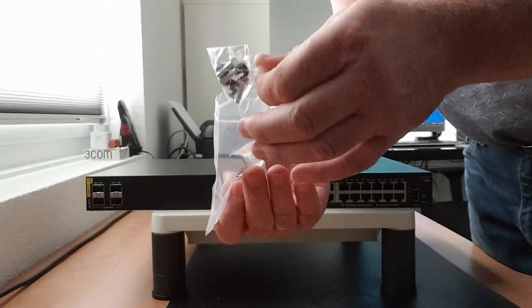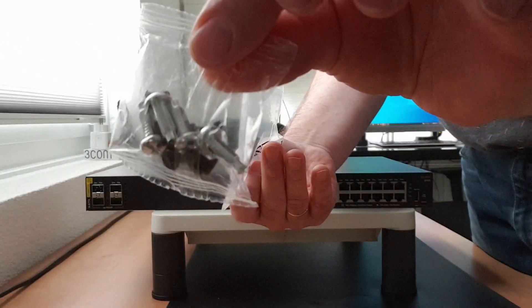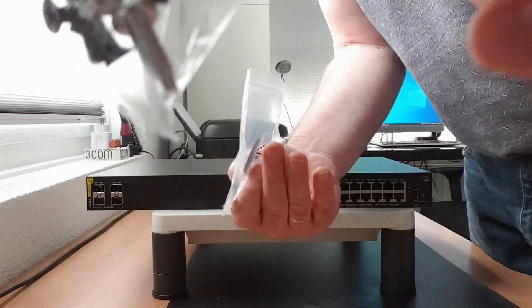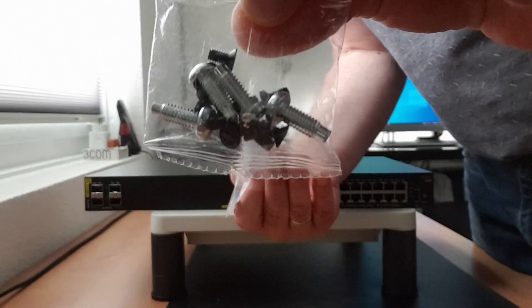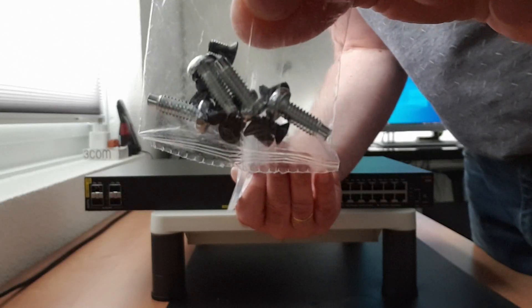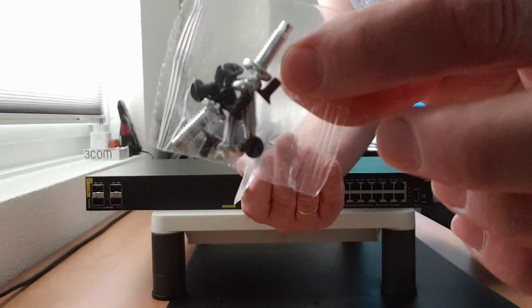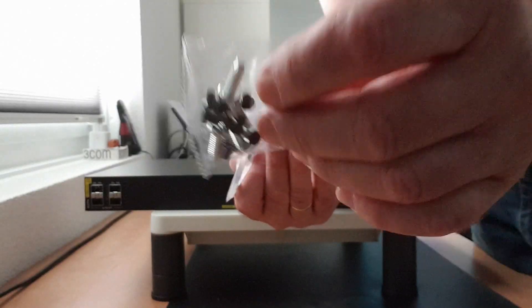There's also some screws. The black ones are for mounting the mounting brackets onto the switch and the silvery ones are for mounting onto the rack.